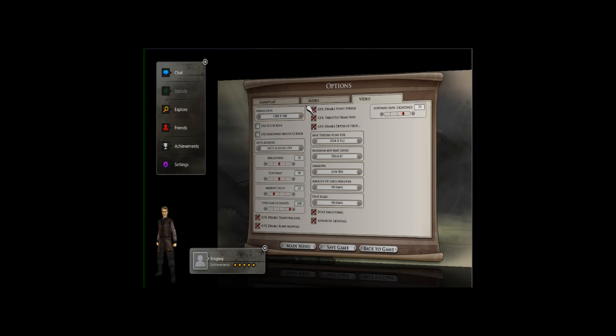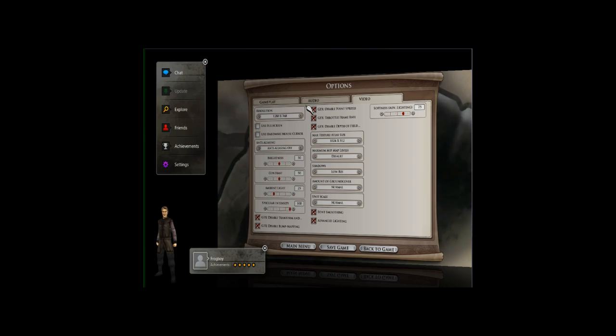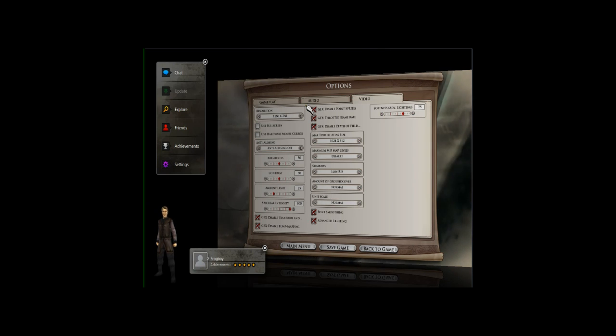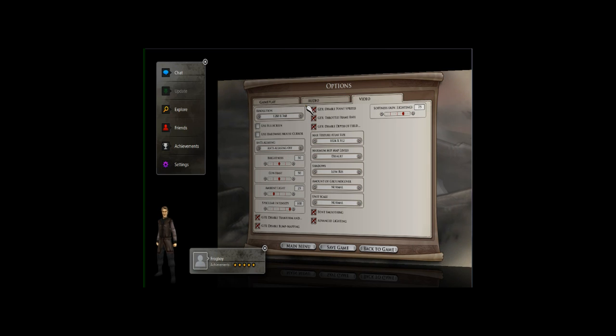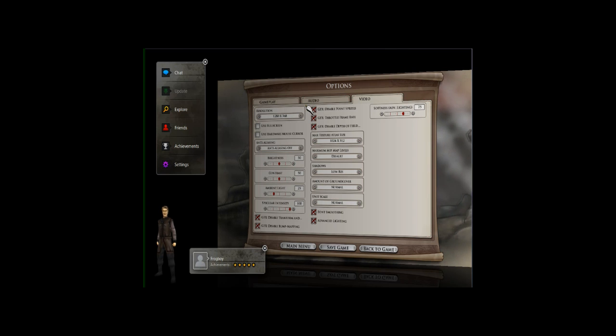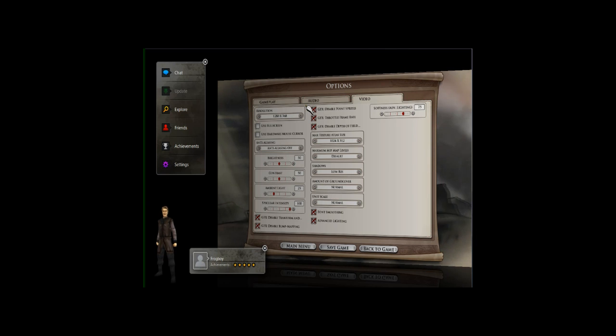But the nice thing about this is that as a developer, if I wanted to use this, it's one line of code. I just call Impulse Reactor colon colon, and I pop up the screen, and then I get back the XML data from the screen of what the user actually ended up doing on it. Then I can decide what I want to do with that.